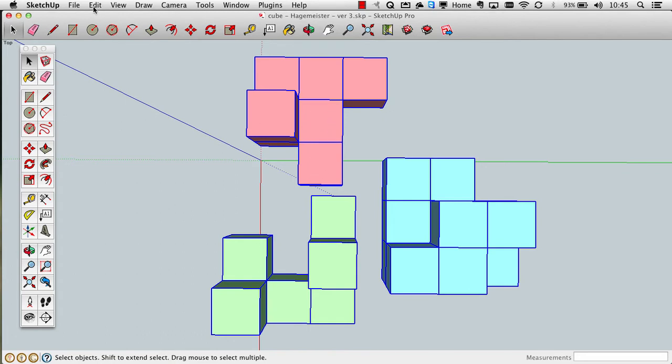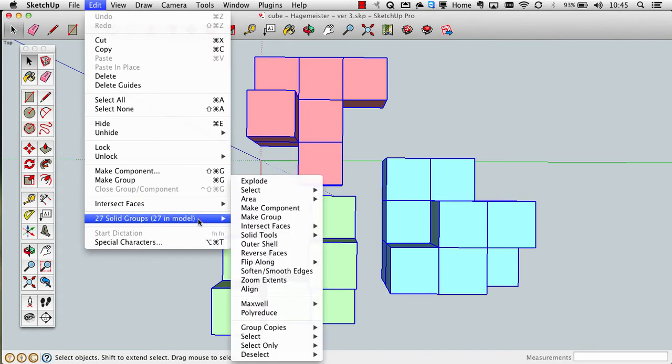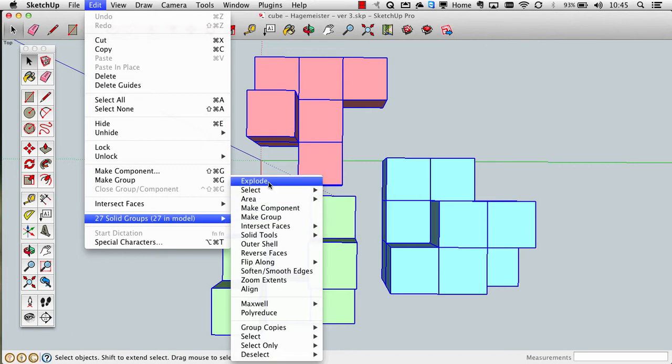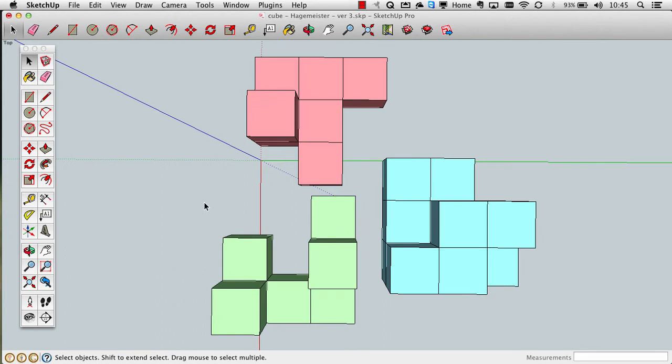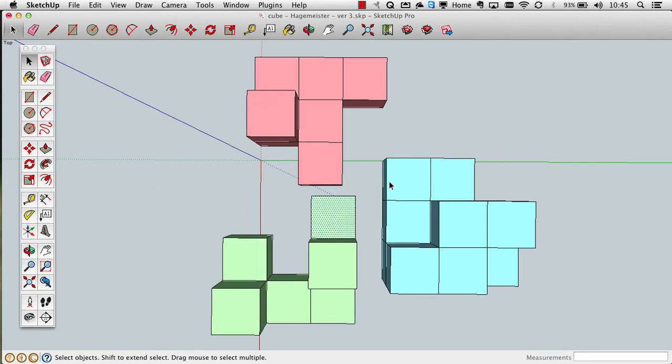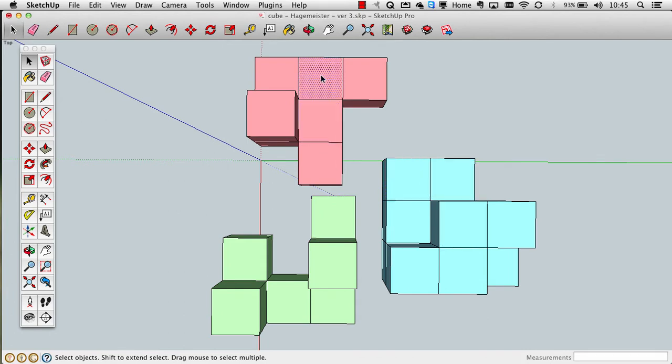The next thing you do is go to the Edit menu, and go to where it says 27 solid groups. You should have 27 because there should be 27 smaller cubes. Move to the right and go to where it says Explode. Now, once you've exploded, you should now see blue dots. They shouldn't be groups anymore, such that when you deselect it by clicking on the gray area and click somewhere, you should be now just selecting that face of each of these smaller cubes.